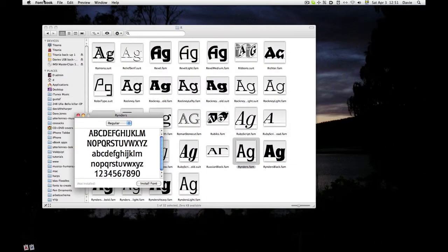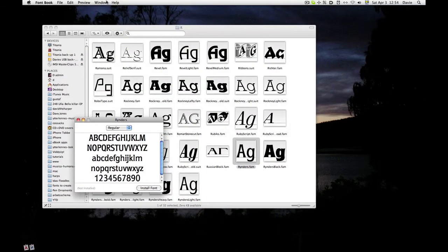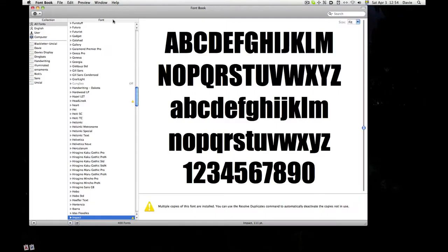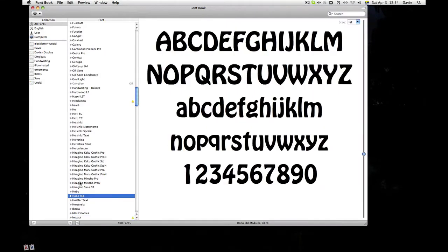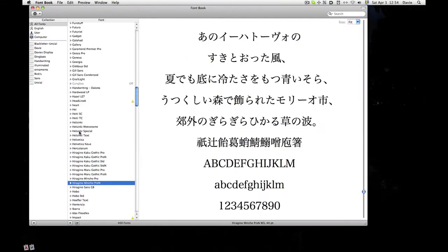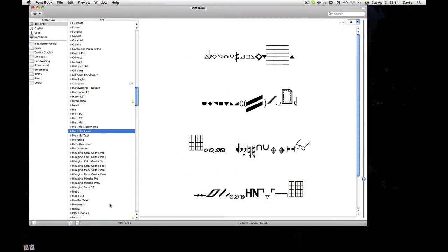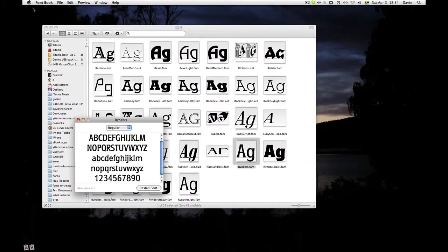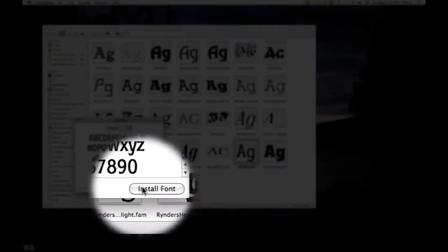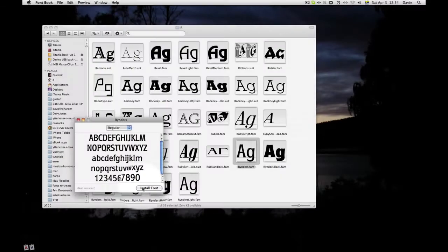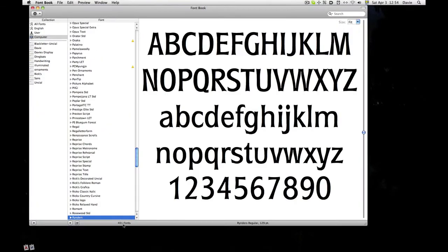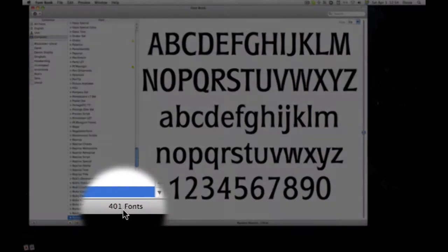It doesn't open the font book itself. I can choose that if I want to see all the others that I've got installed, 400 of them. But I don't need that for this job. It's just a question of installing. I'll just click Install Font and now I've got 401.